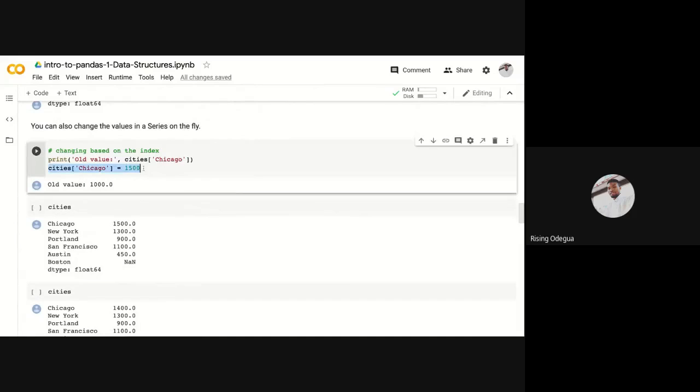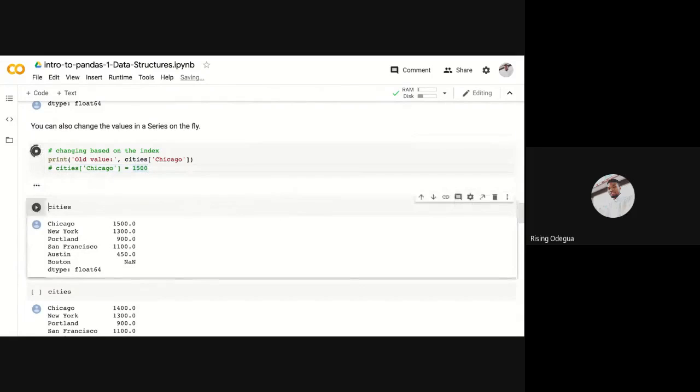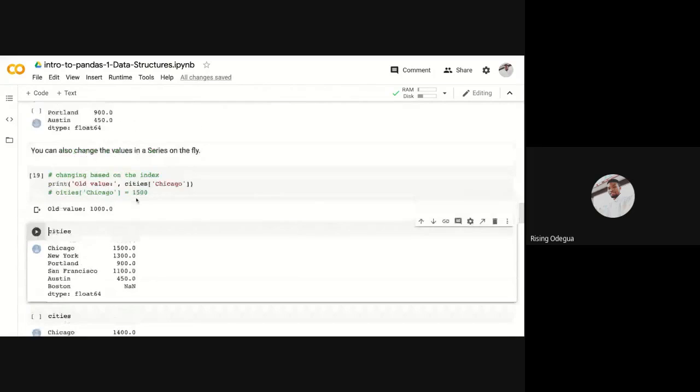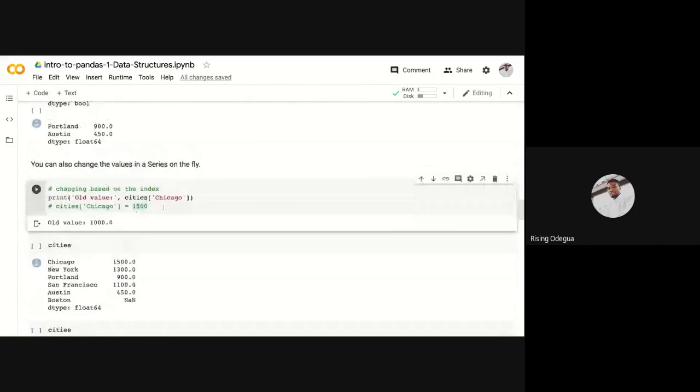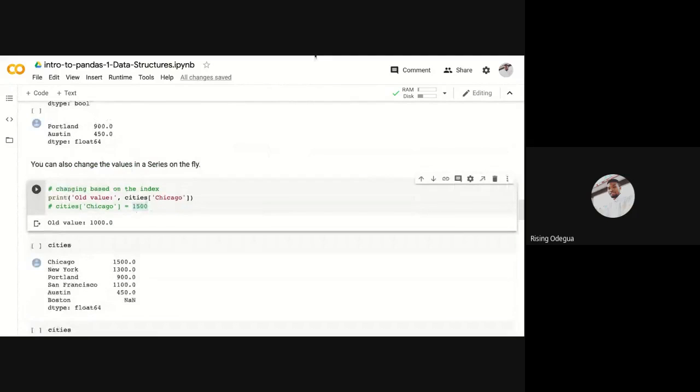Print the old value of Chicago, which is what? One thousand five hundred. That's the old value of Chicago. And let me connect this out. If I print this out, you see I have one thousand.